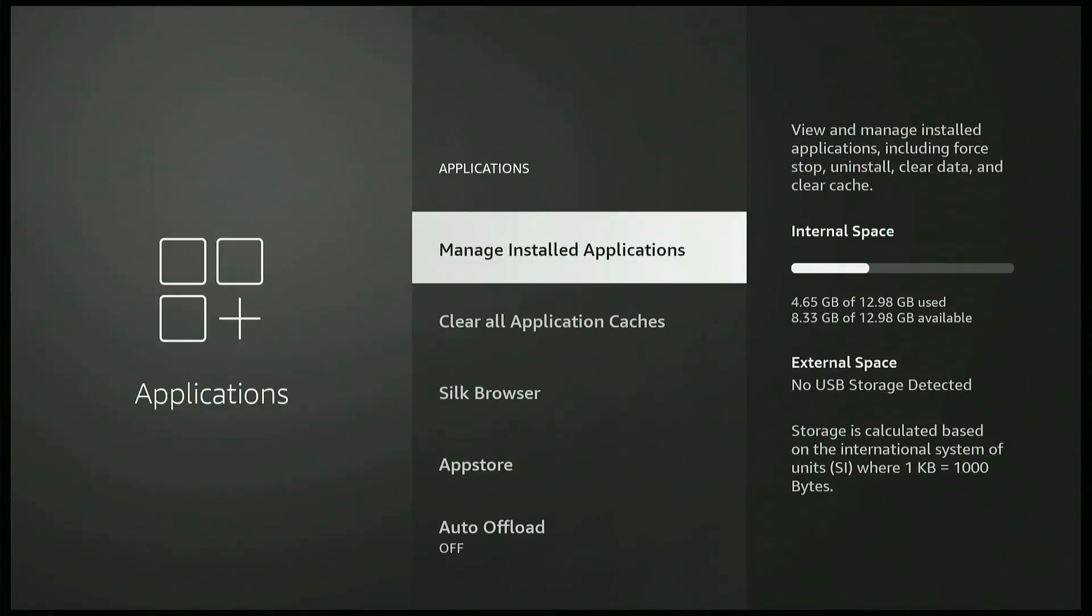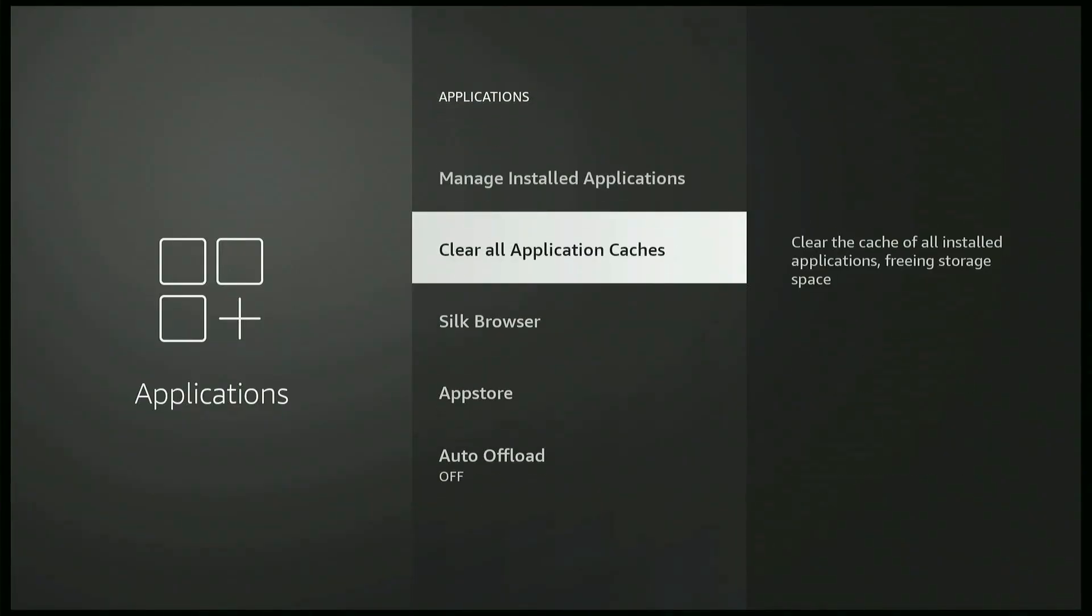One thing that helps with this new update that they did is the Clear All Application Cache. Before, you used to go one by one.